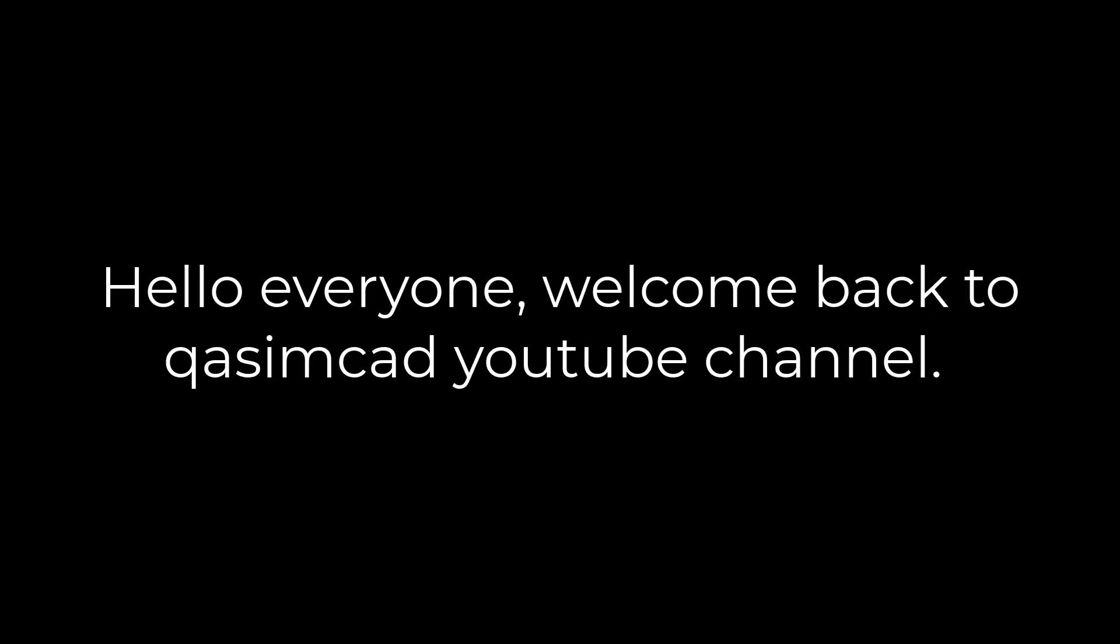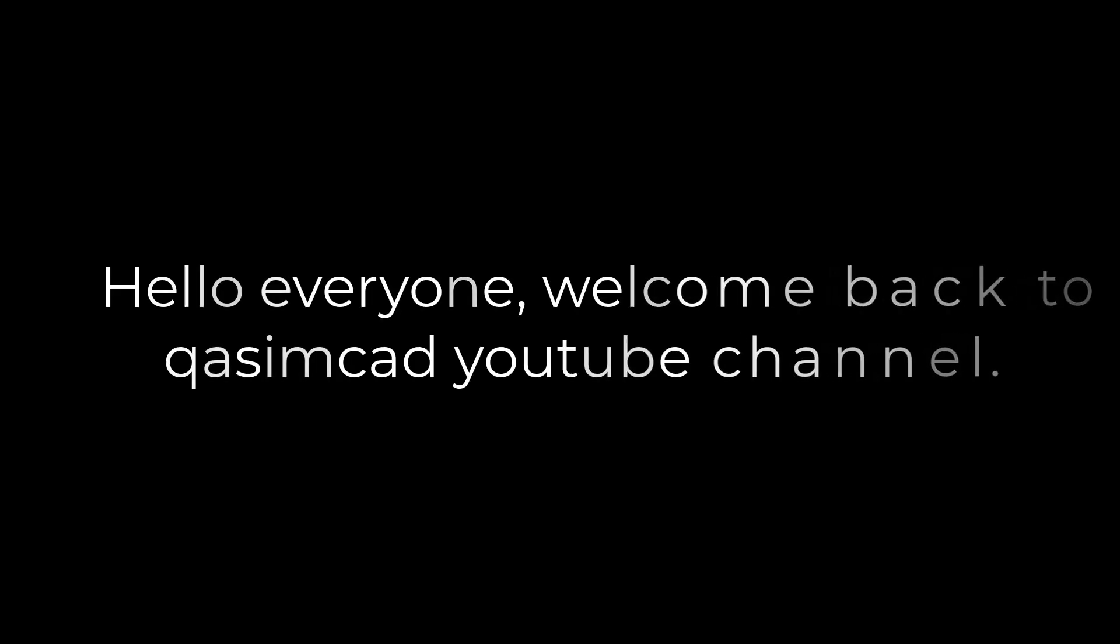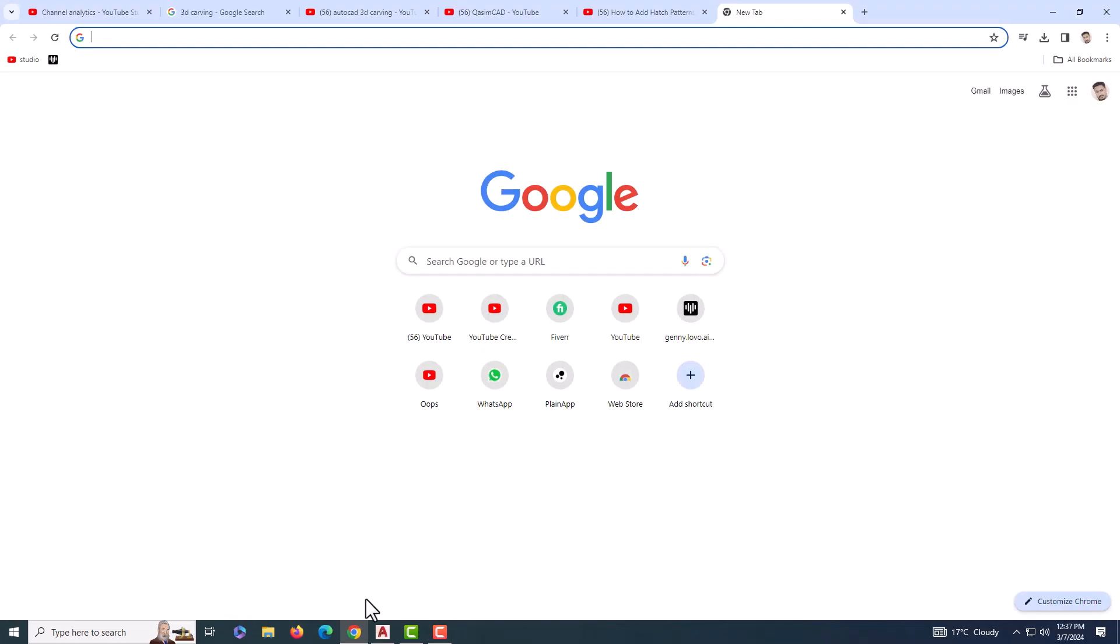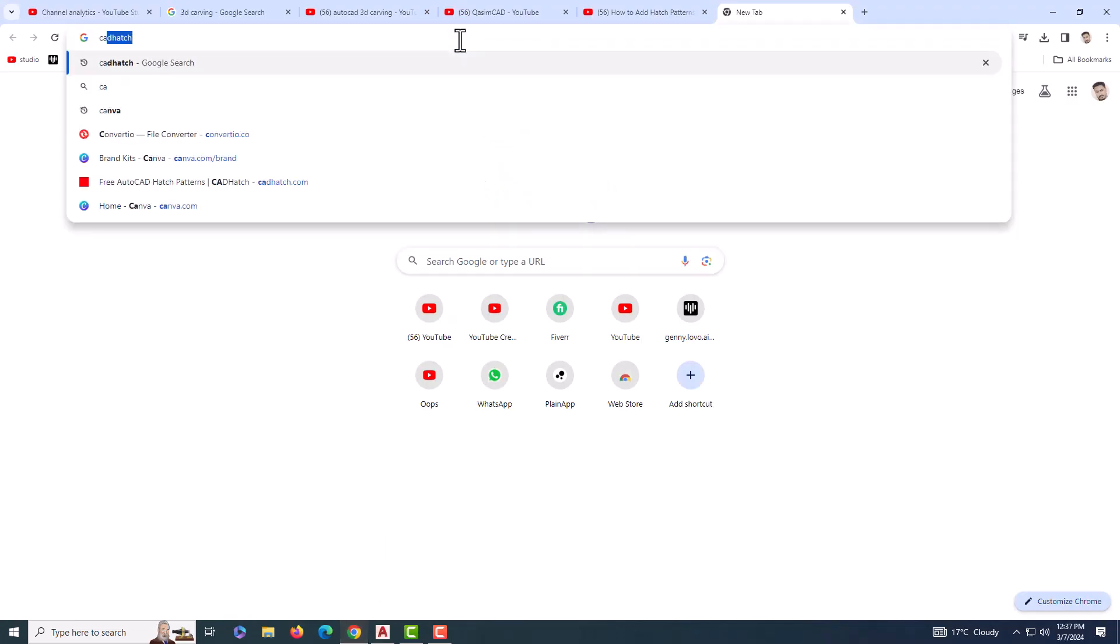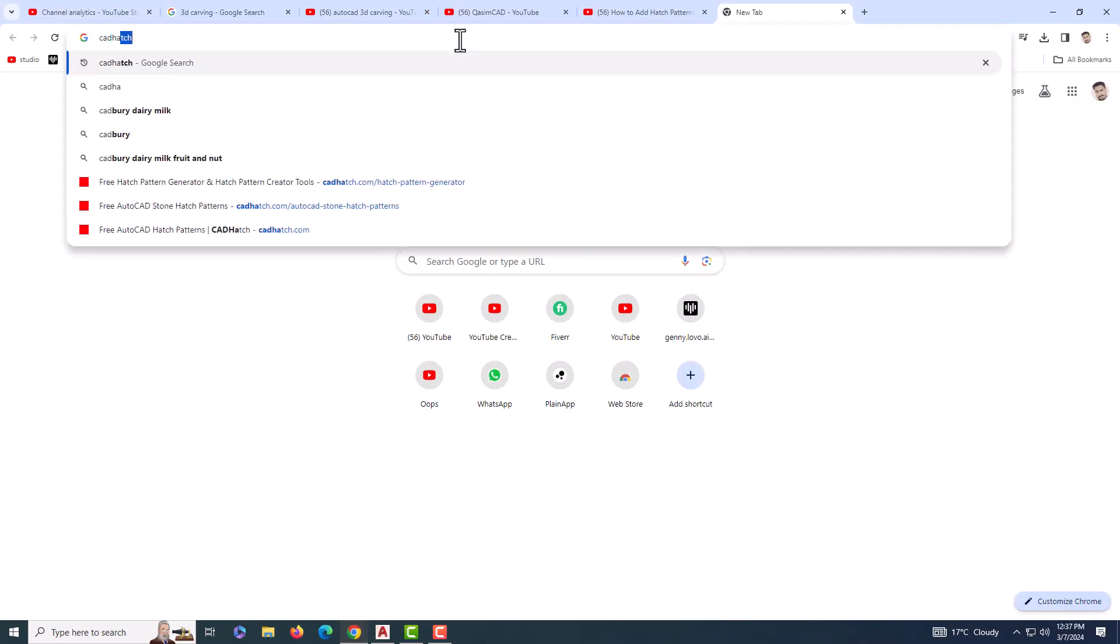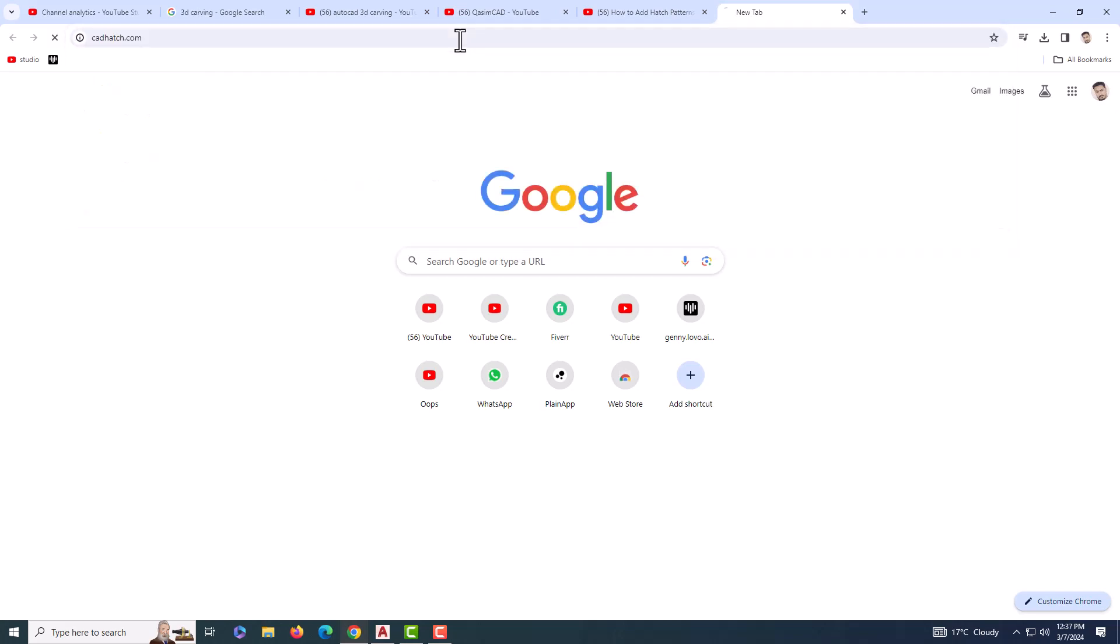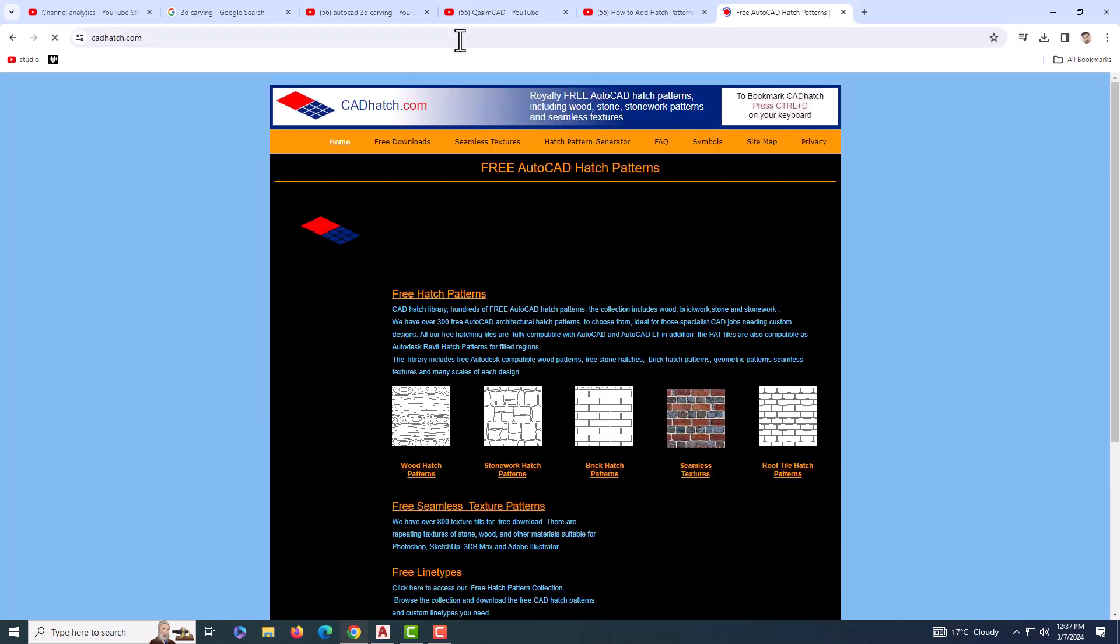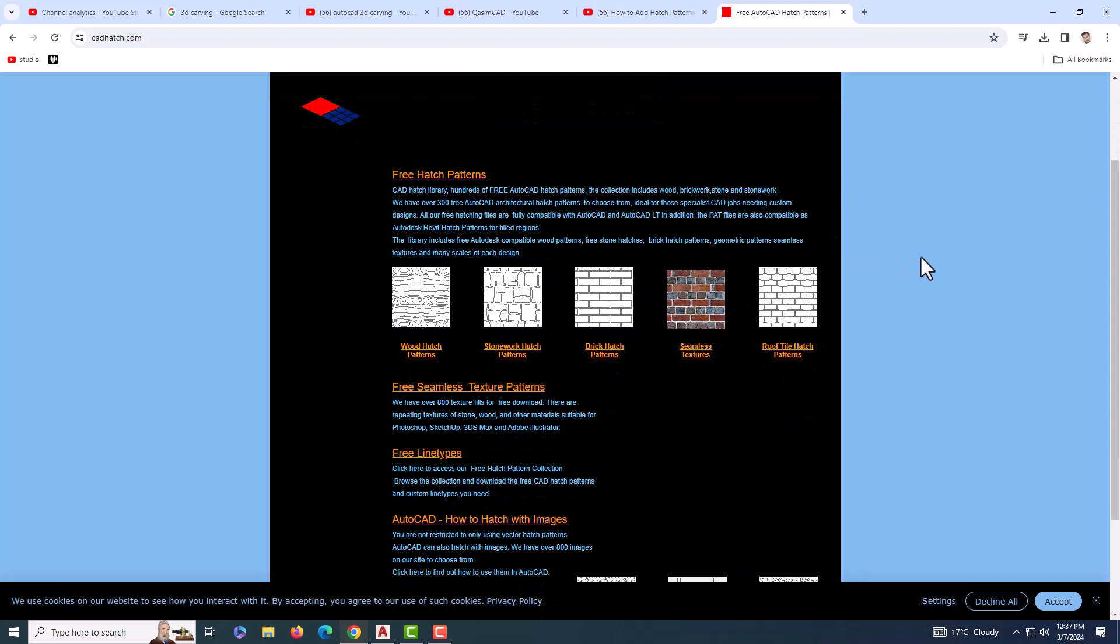Hello everyone, welcome back to ChasmCAD YouTube channel. Today, we're going to show you how to download and apply custom hatch patterns in AutoCAD. We'll be downloading our custom hatch patterns from a fantastic resource cadhatch.com. So, let's get started.